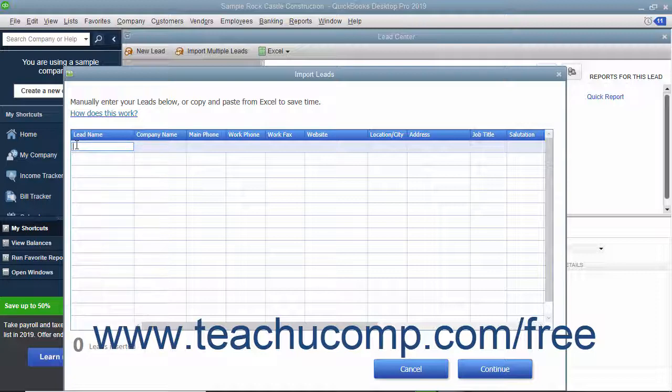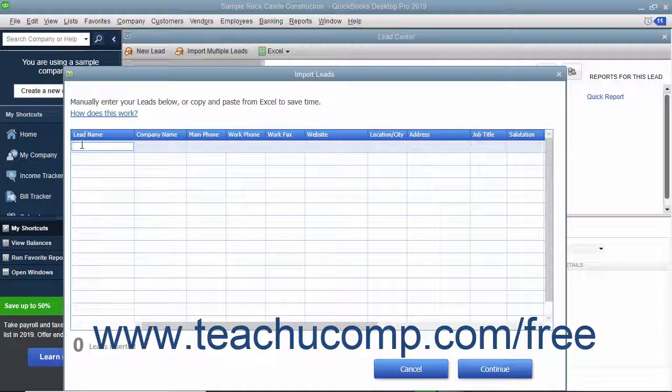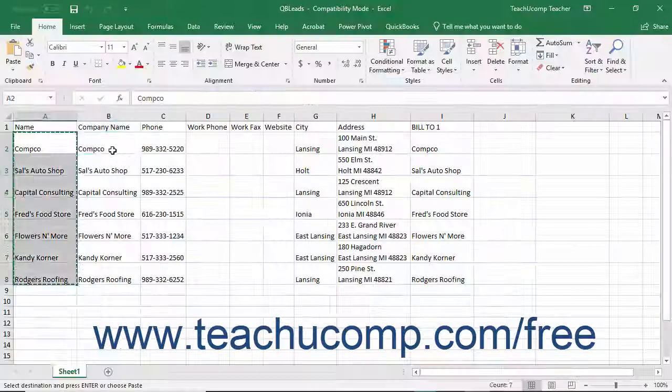And then press Ctrl plus V on your keyboard to paste the data into the column.